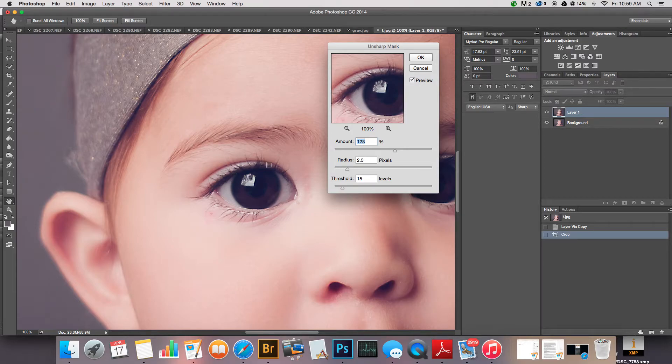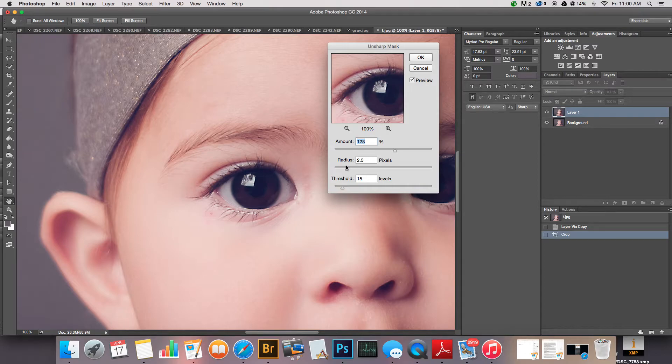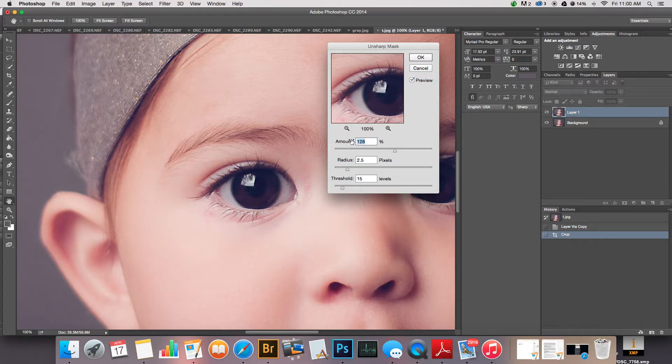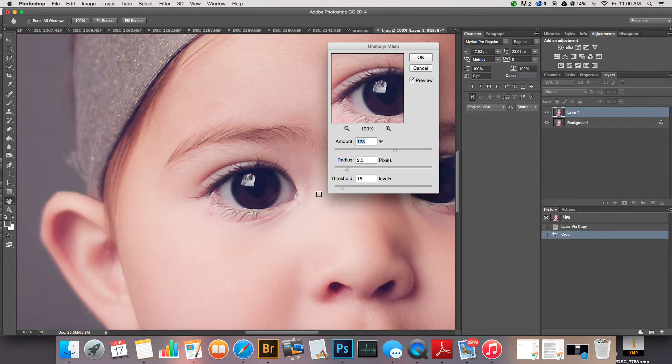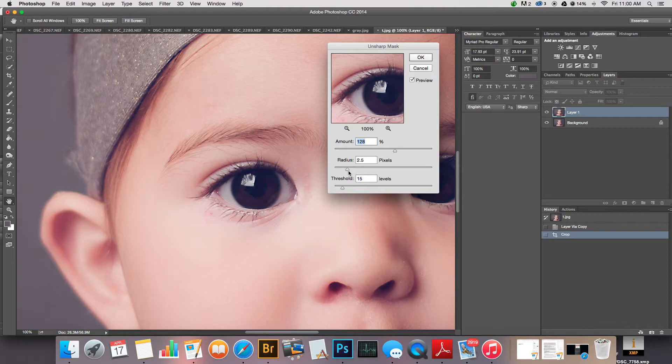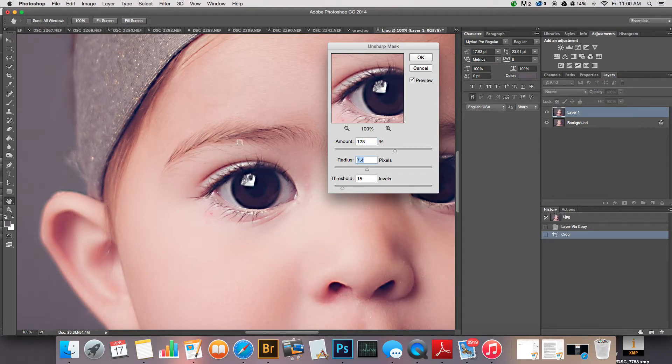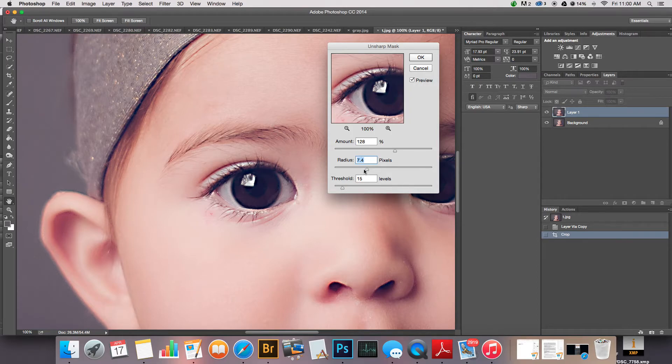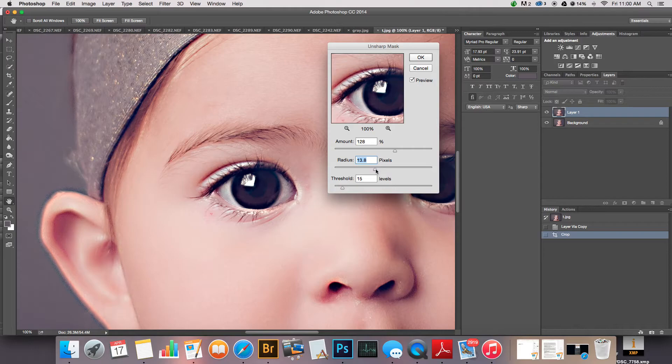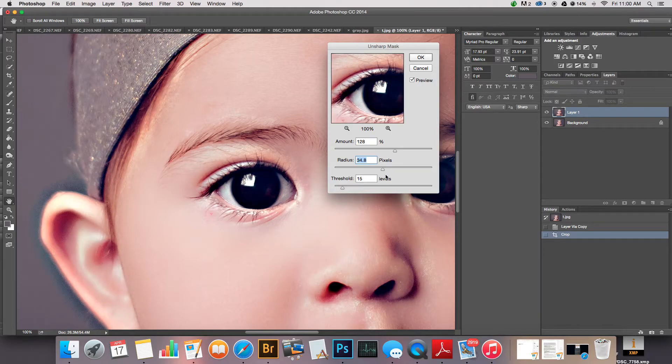The radius is pretty much how, because sharpening works by getting these edges crisper, the radius is like how big that's gonna be. So at 128 percent, that's how much of the image is being overall sharpened. If you move this radius up, your lines or your edges are gonna get bigger and they're gonna look like halos or big glowing pieces.